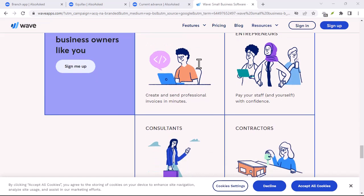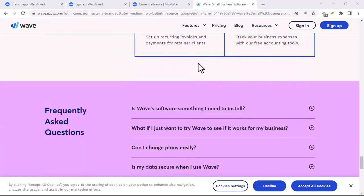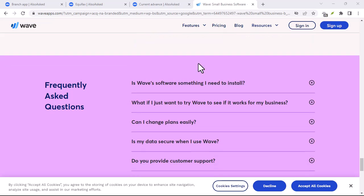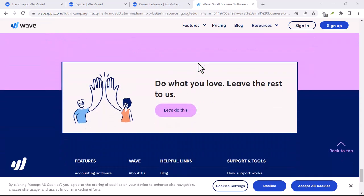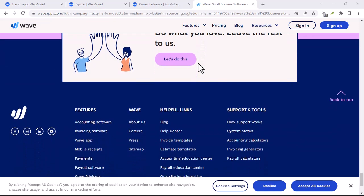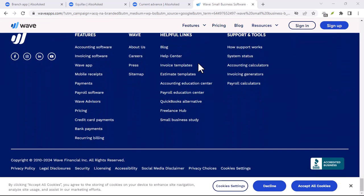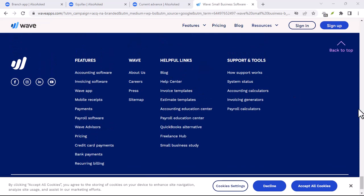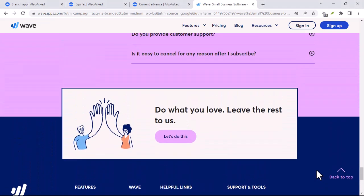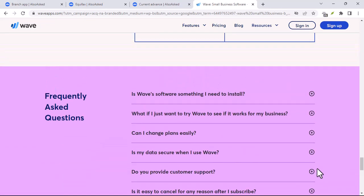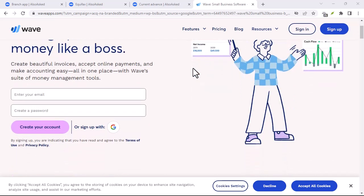The first thing to understand is that Wave doesn't actually deal in traditional currencies. Instead, it uses its own digital currency called — you guessed it — Waves. Think of Waves as a virtual representation of real-world money. When you add funds to your Wave account, it doesn't directly hold onto those dollars or euros. Instead, it converts them into an equivalent amount of Waves at the current exchange rate.